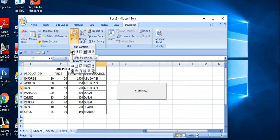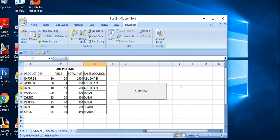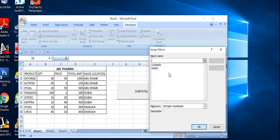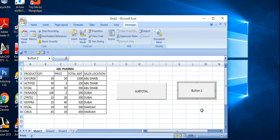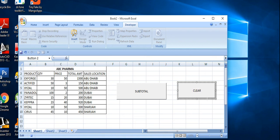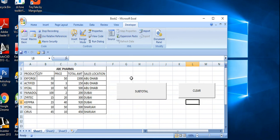Insert a button and assign the macro — the second macro which I used to clear the subtotal. Mention the button name and caption as 'clear'. Then stop recording.